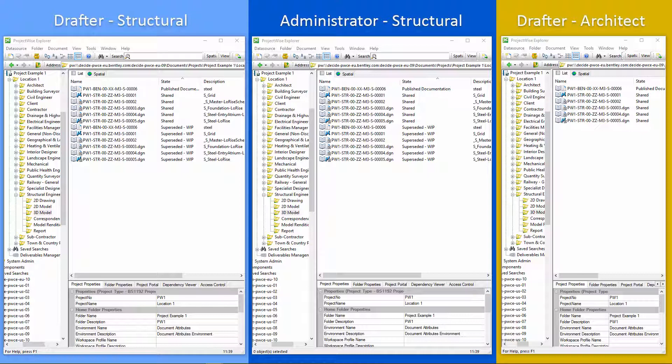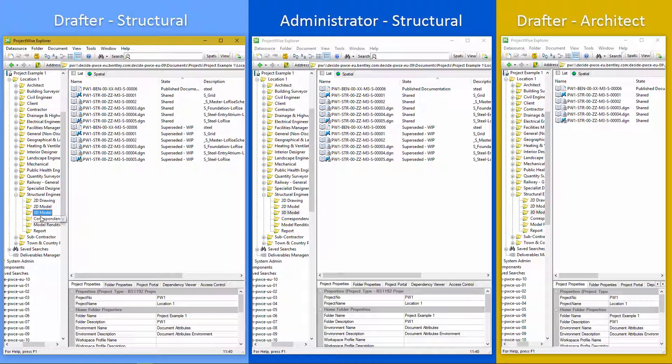And we're looking at the structural engineering 3D model folder. Within there, we've got some files there already.